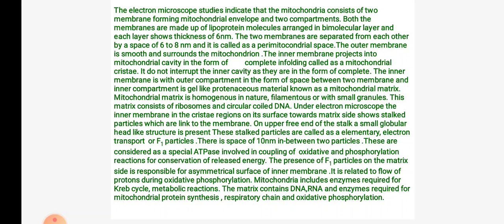The matrix consists of ribosomes and DNA. Under electron microscope, the inner membrane in the cristae region shows stalked particles called F1 particles or elementary particles, which have a structure of head and stalk, with a space of 10 nm between two particles. These are considered as special ATPase involved in coupling of oxidative and phosphorylation reactions for energy conservation. F1 particles are present on the matrix side, responsible for the asymmetrical surface of the inner membrane.